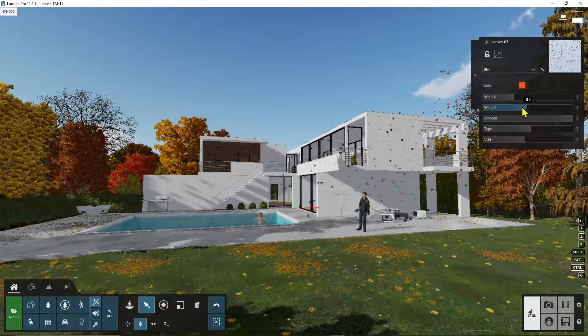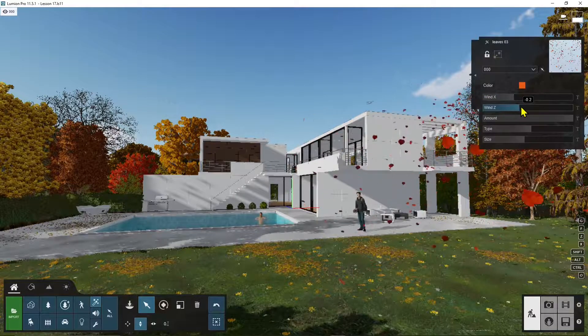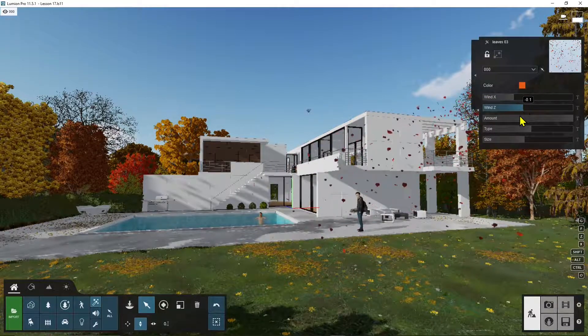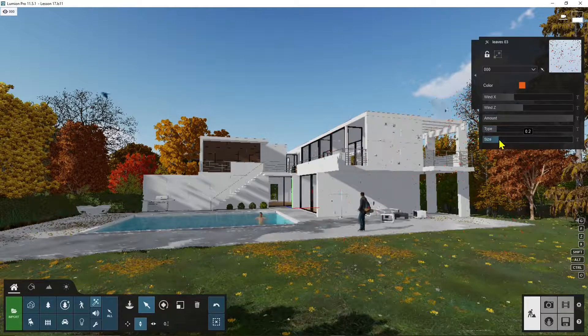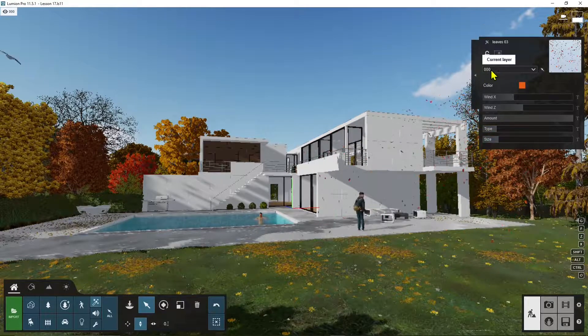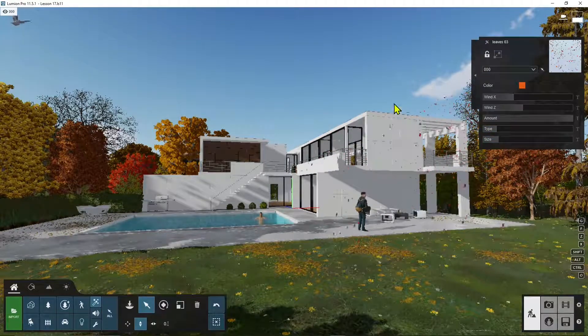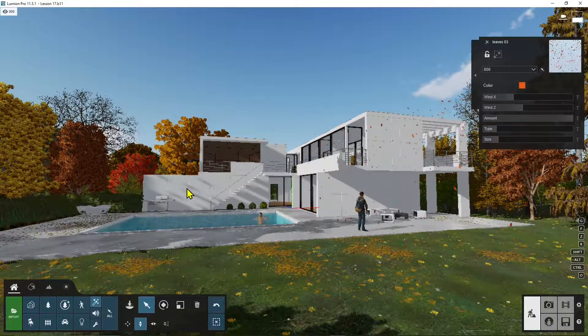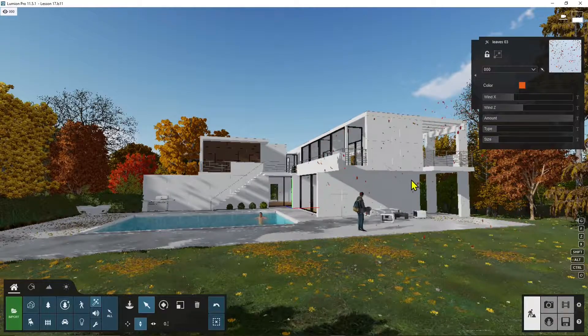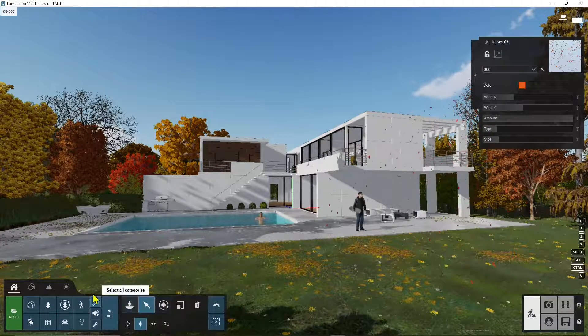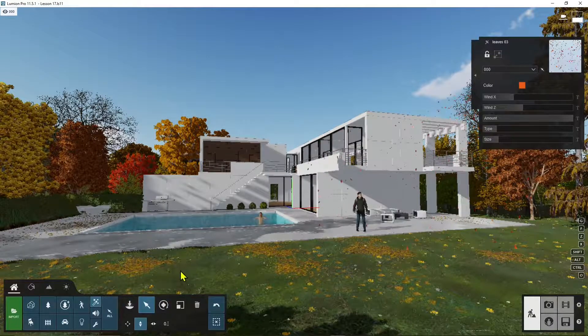And maybe I want to change the color as well and the size. And this is also another animation that we can use when we are going to produce a video about our scene.